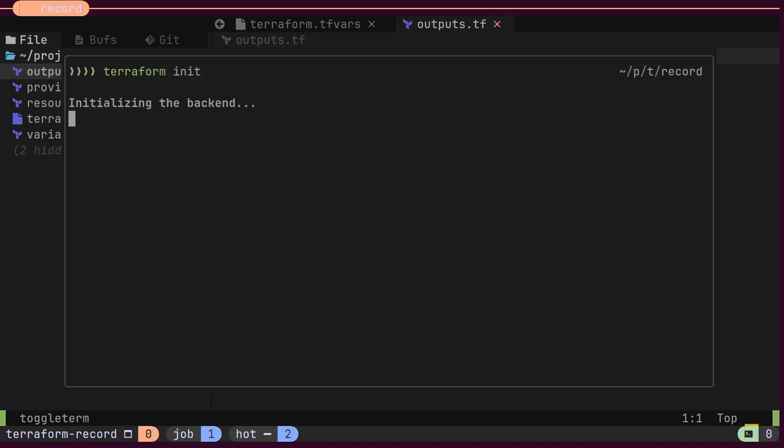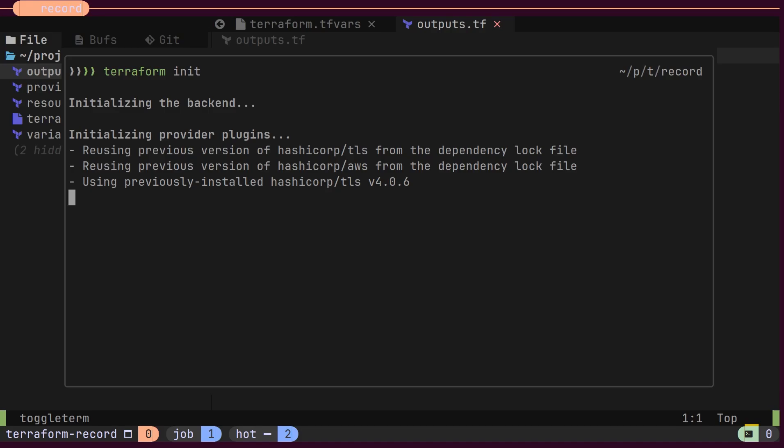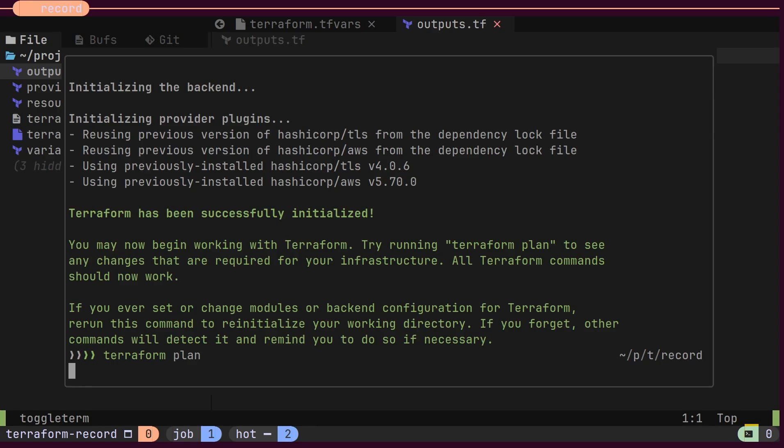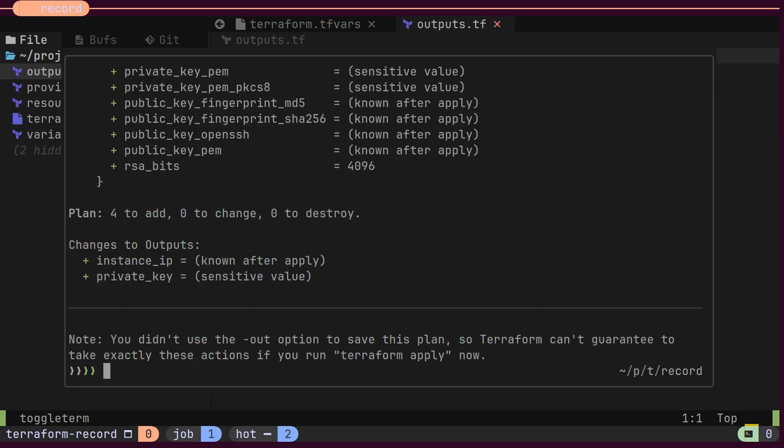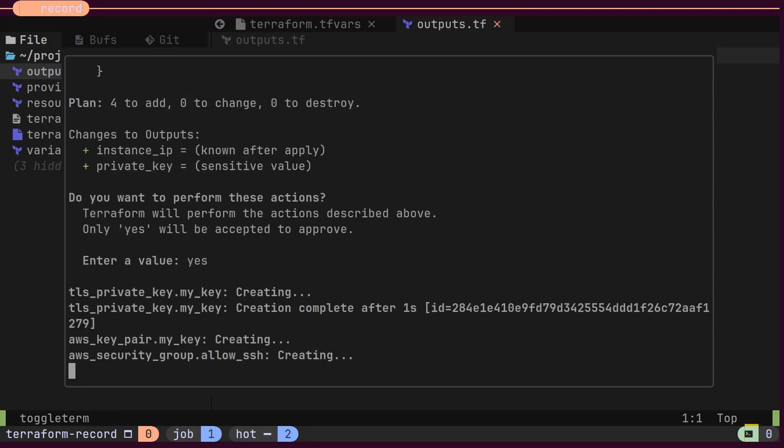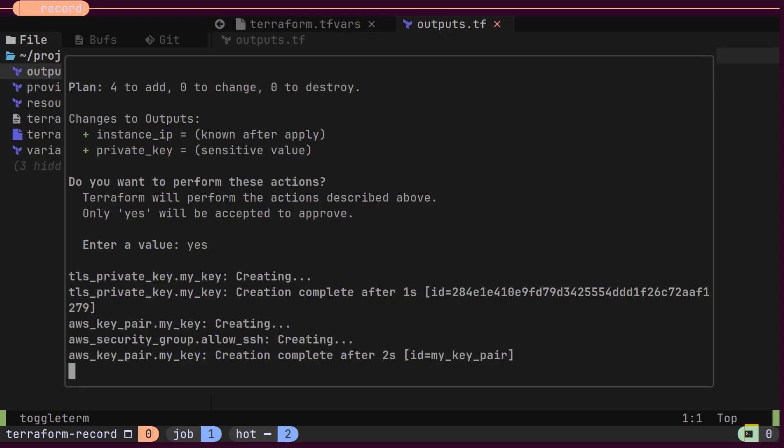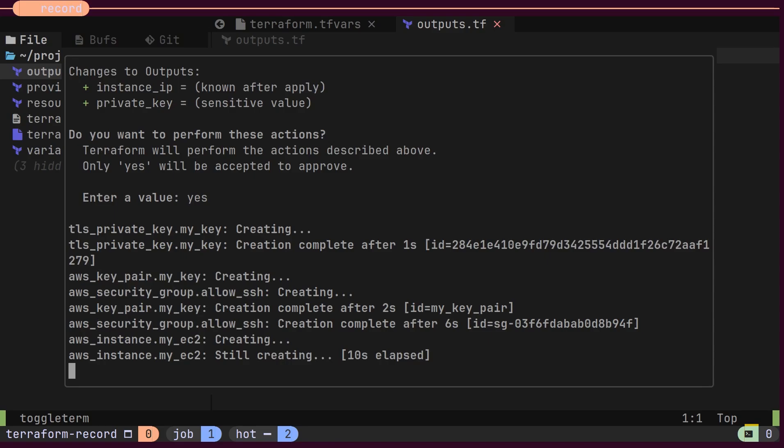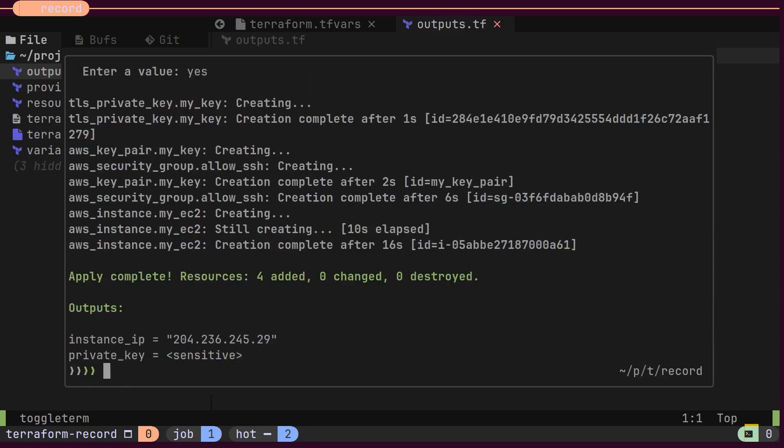First, initialize Terraform using Terraform init. Next, run a plan to preview the changes. Finally, apply the configuration to create the EC2 instance and key pair. This will automatically read the variables from Terraform tfvars and provision your AWS resources. Once complete, you'll have a running EC2 instance with a key pair for SSH access.